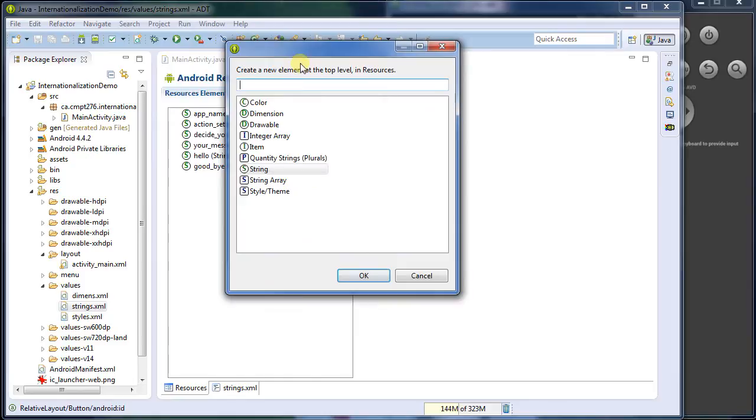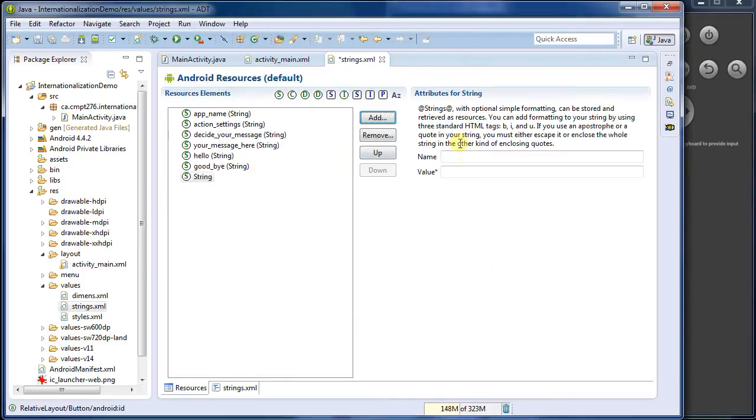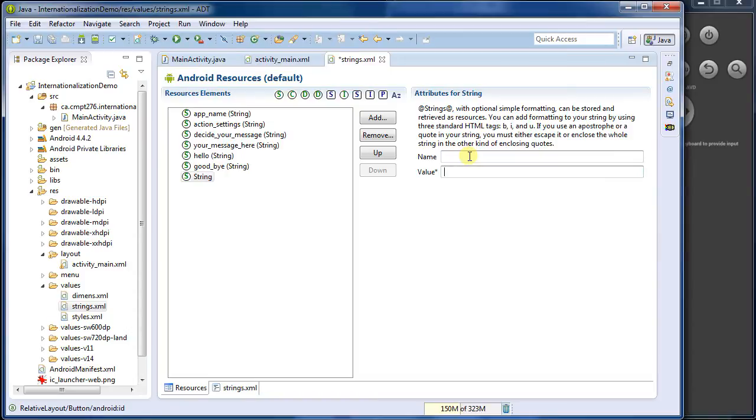I'm going to add a new, I guess I want a new string. I'm going to name this one hello world, all lower case. You can't use dashes, but you can use underscores. And the value is going to be hello world.